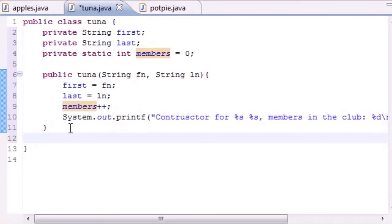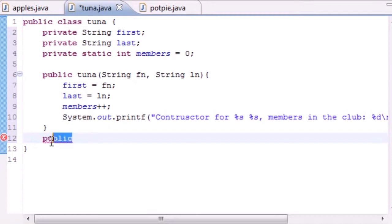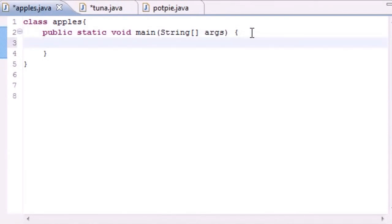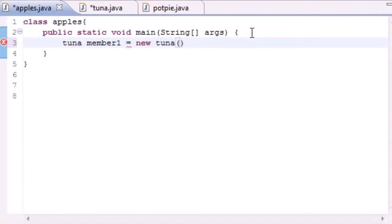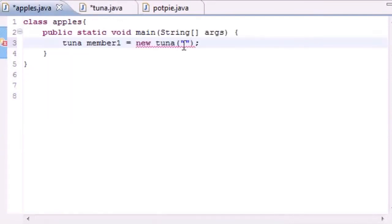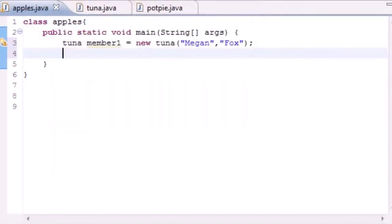Now let's go ahead and write some methods and then head into our main function. In main let's go ahead and make some members. We'll create 'Tuna member1' and set it equal to new Tuna. You can see what arguments the constructor takes — a first name and a last name. So the first name can be Megan and the last name can be Fox. The output should be: 'constructor for Megan Fox, members in the club: 1'.